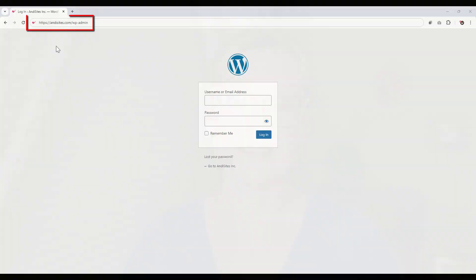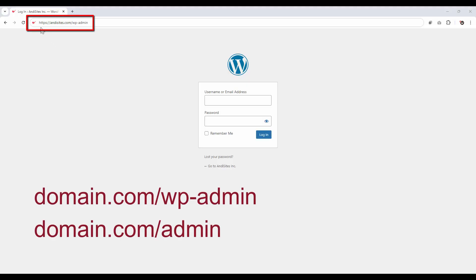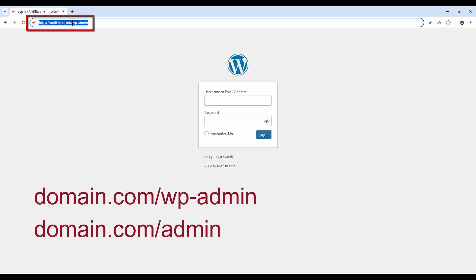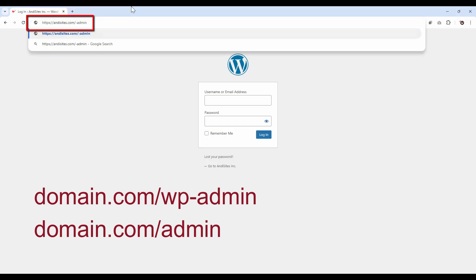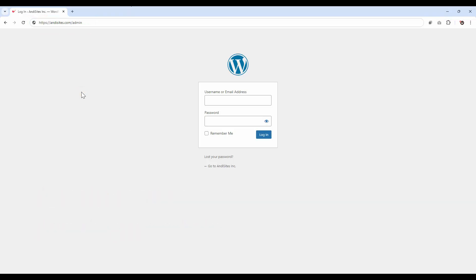First things first, you can access the login screen for your WordPress site by typing in your domain name and then either forward slash WP-admin, or you can also just type in forward slash admin after your website URL.